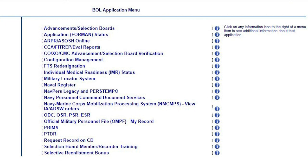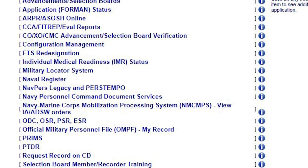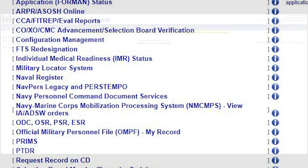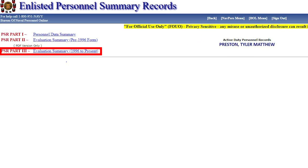In the event that a sailor has evaluations from different reporting seniors, the RISCA can be pulled up by the sailor by visiting BOL and pulling his or her performance summary report.